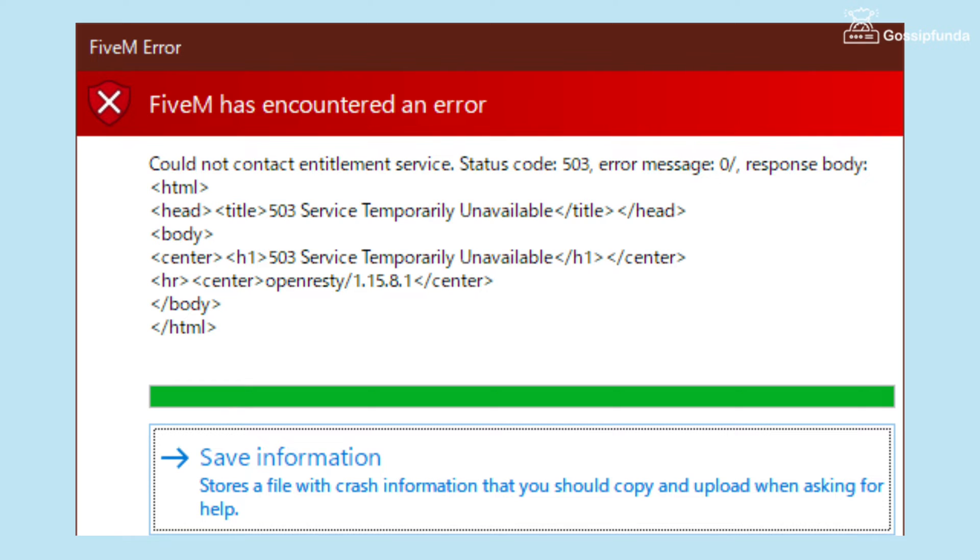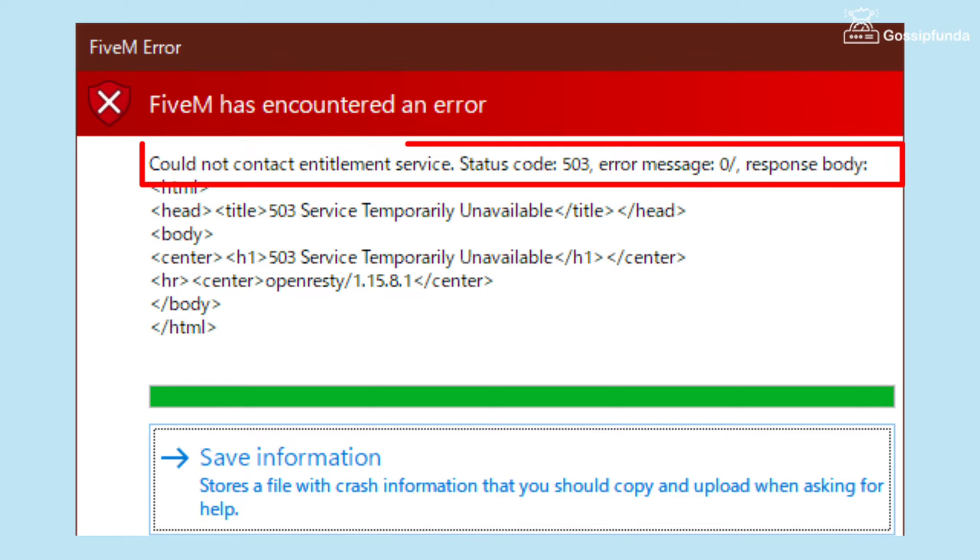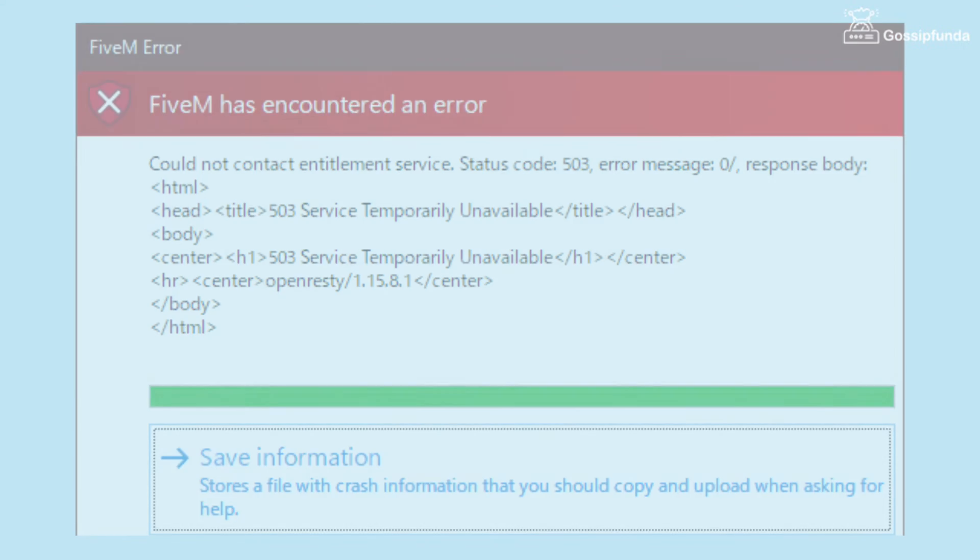Hello everyone, welcome back to Gossipanda. Today we are going to fix an issue of FiveM. FiveM is showing an error code 503 with the message 'could not connect entitlement service.' We're going to fix this issue, so if you're also having the same problem, watch this video till end.